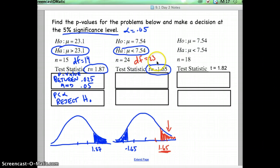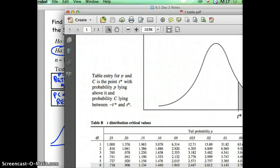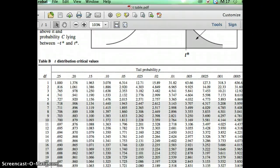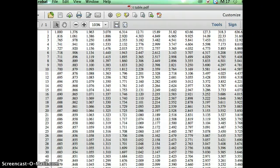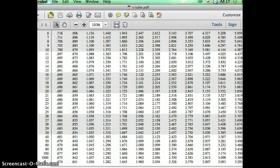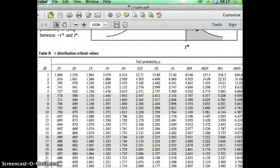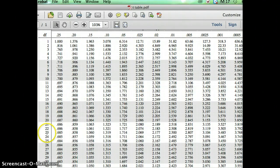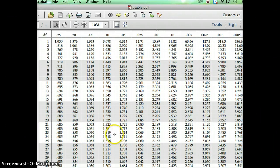We've got a degree of freedom of 23. We're looking for positive 1.65. If you look at your t-chart, all of the values in here are all positive values. That's why we want to go with the positive 1.65. So our degree of freedom was 23. Here's 23, and we want to look for 1.65 — there's no negative 1.65, we have to look for positive 1.65.